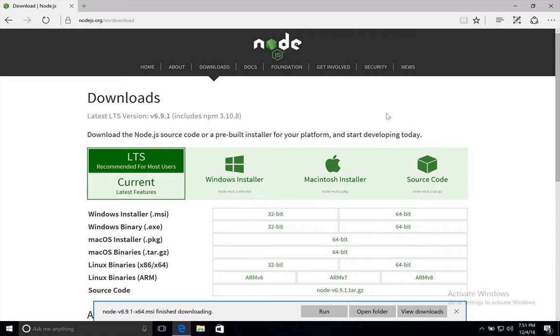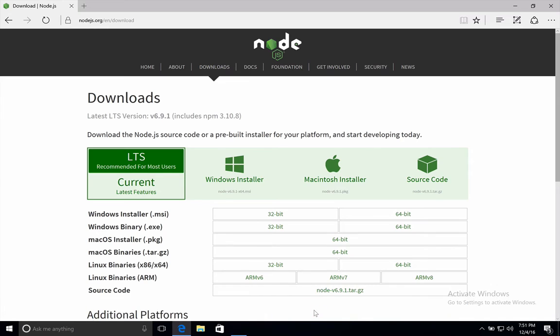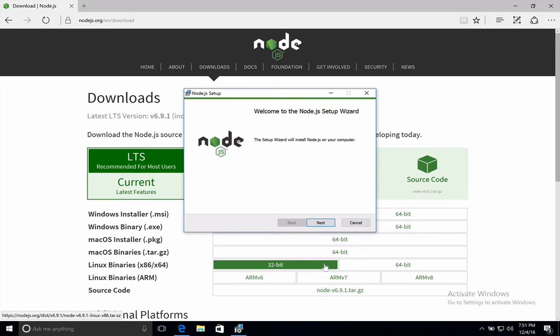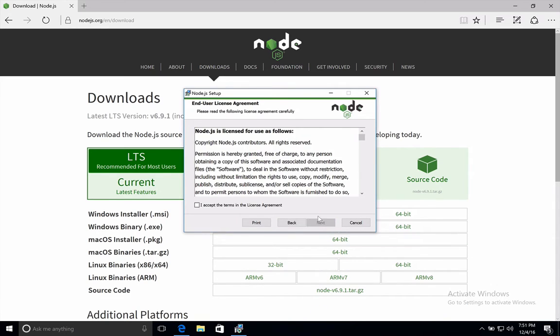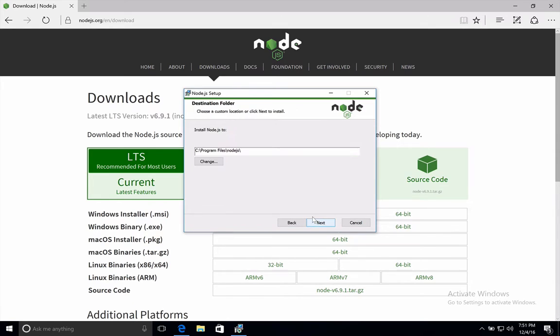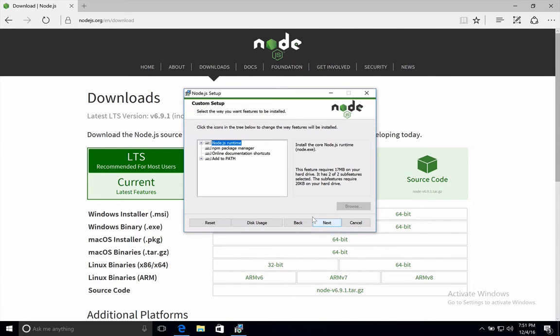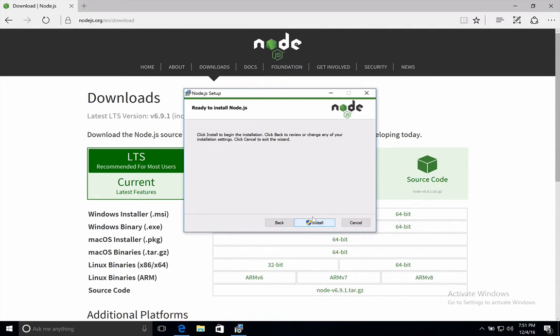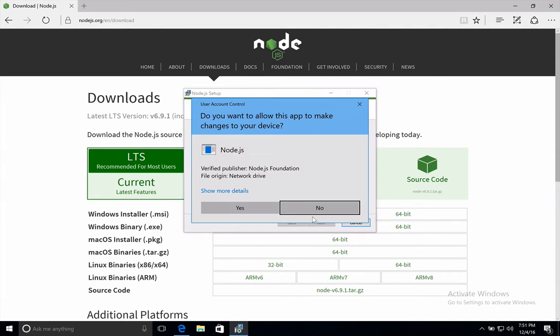Once the installer is downloaded, all you have to do is open it, and the steps here are very simple. Just Next, accept the license agreement, Next, Next, Next, and Install.